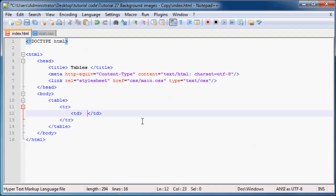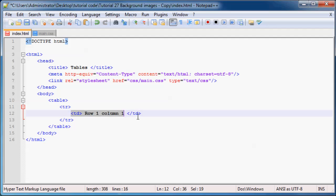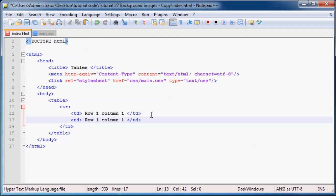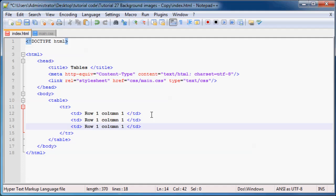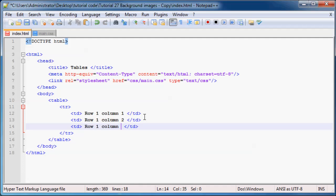And inside the cell we can put some random content like, well let's just go ahead and say row one, column one. And right now it's not going to look very much like a table so we might as well just give it a few more cells. So now we have a table with one row and three cells or three columns.